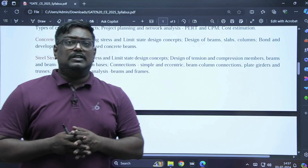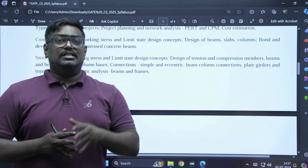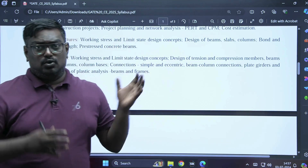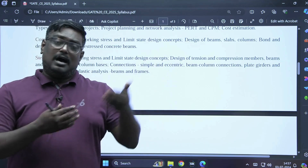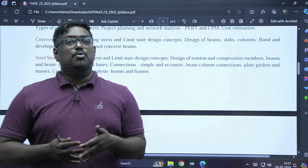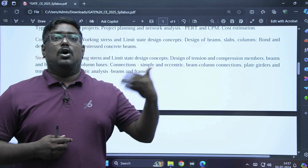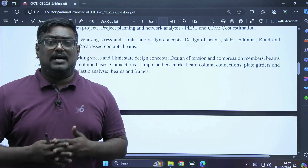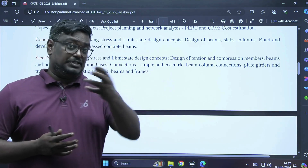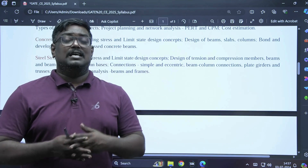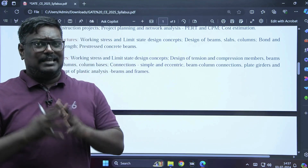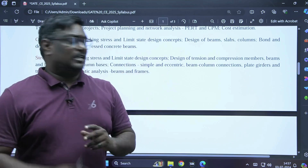Looking at the marks distribution for structural engineering, you will get around 15 to 18 marks. RCC contributes about four marks, steel structures plastic analysis gives two marks, plate or eccentric connections gives another two marks, CPM gives about four marks, strength of materials gives about six marks, and structural analysis gives four marks. The total marks weightage varies from 18 to 22 in structural engineering.